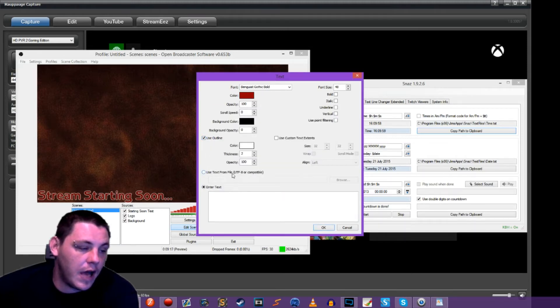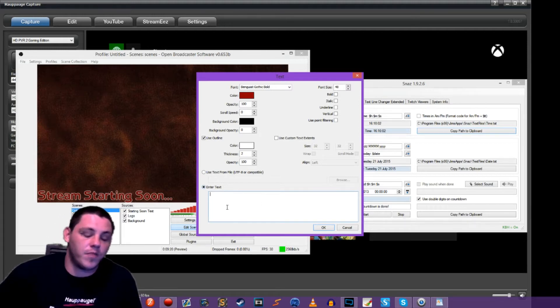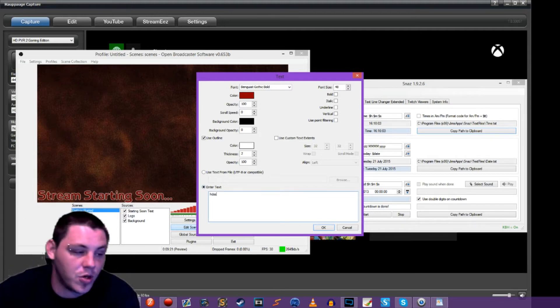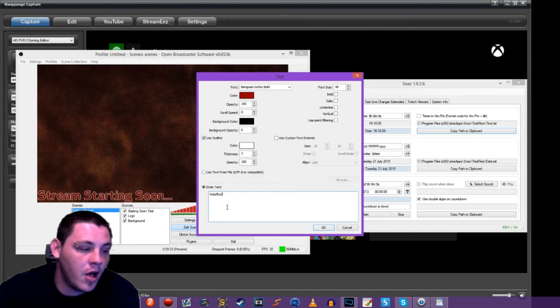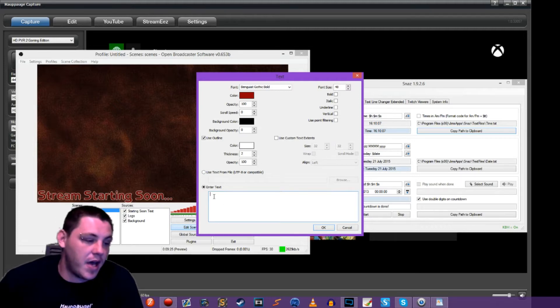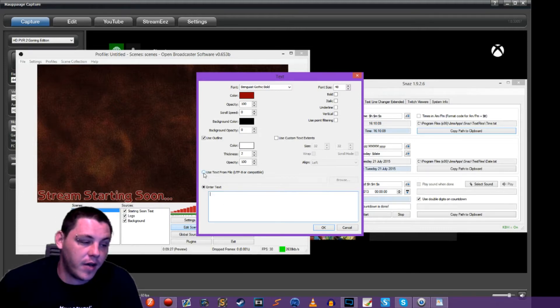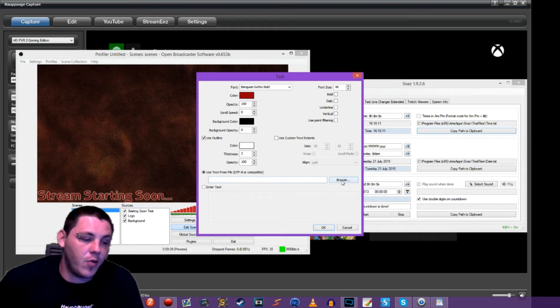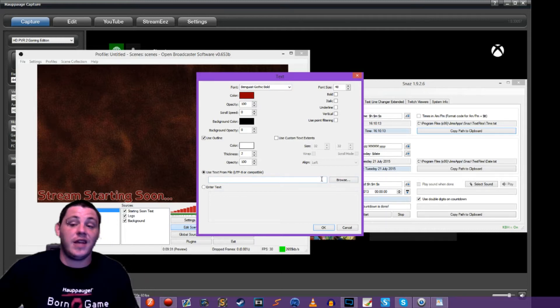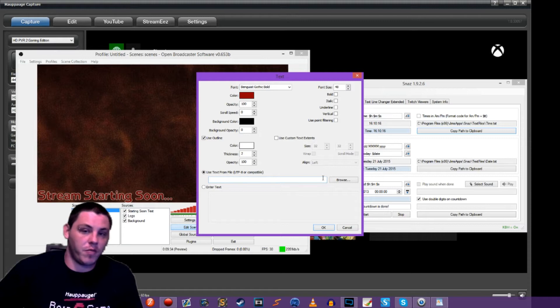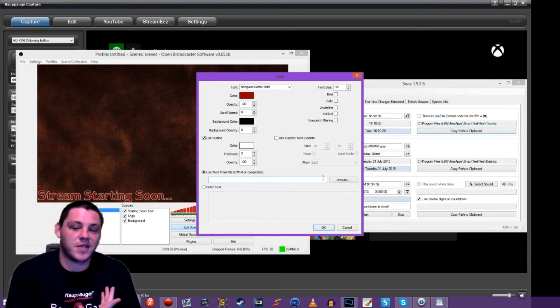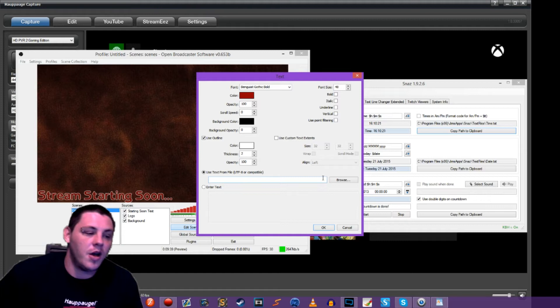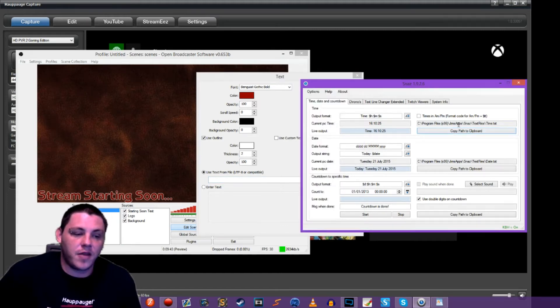And then instead of entering the text down here at the bottom, you can of course put whatever you want there. We're going to skip that and we're going to use text from file. So now we have a browse button so we can browse to anything on our computer. So if you've got an essay from third grade that you want to show on stream, you can point to it as long as it's on your computer.